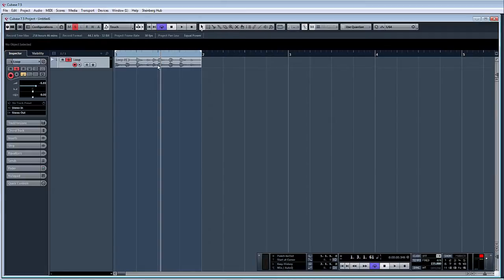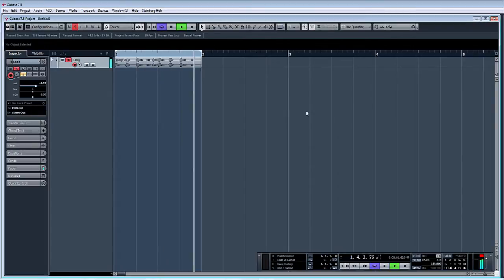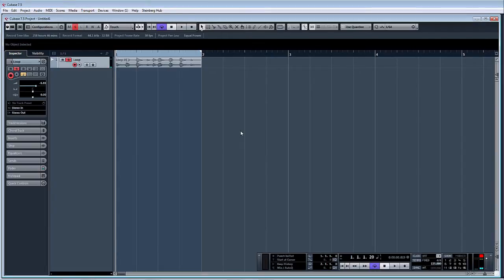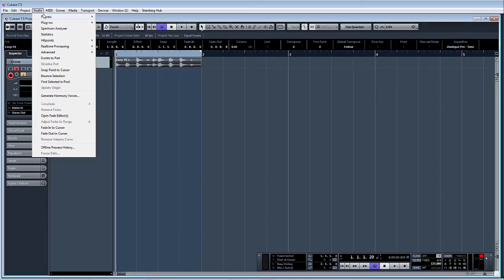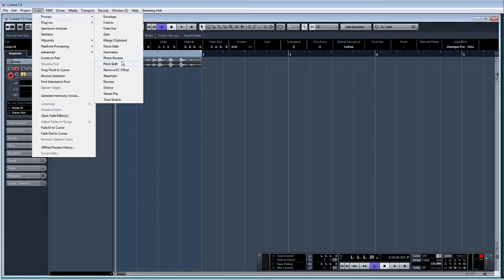I've got a basic loop here within Cubase. Nothing exciting. So basically to do the vinyl slowdown effect, if we highlight the audio, go to Audio, Process, Pitch Shift.